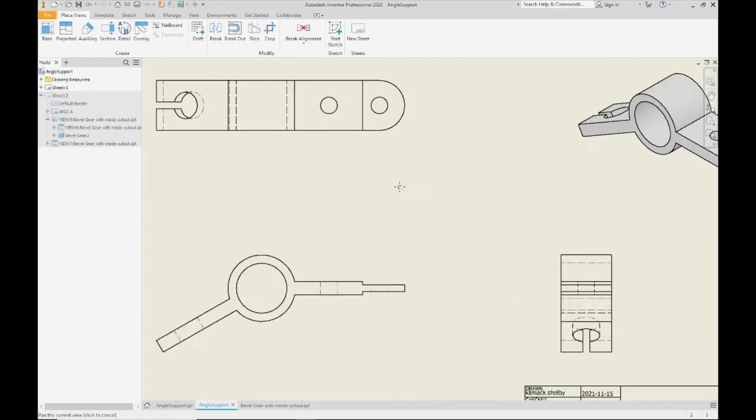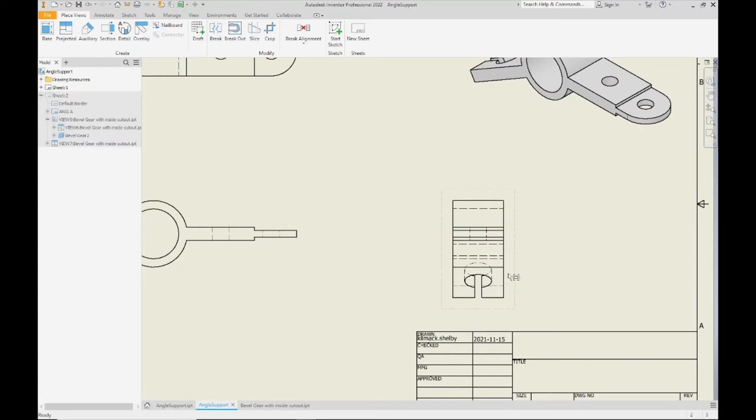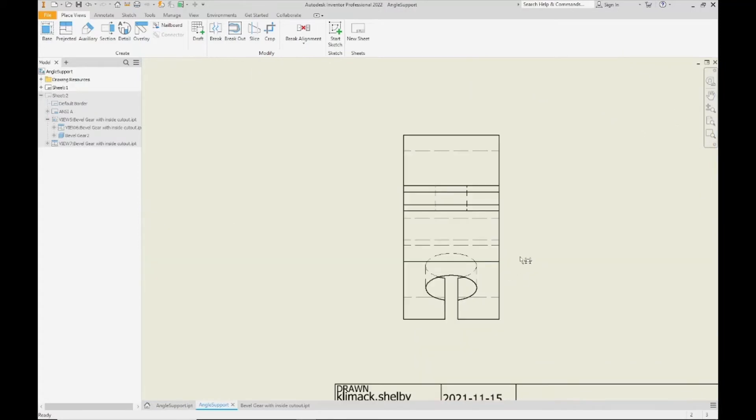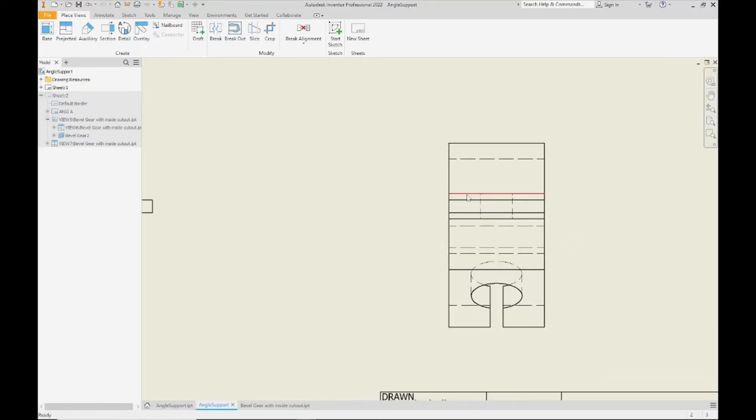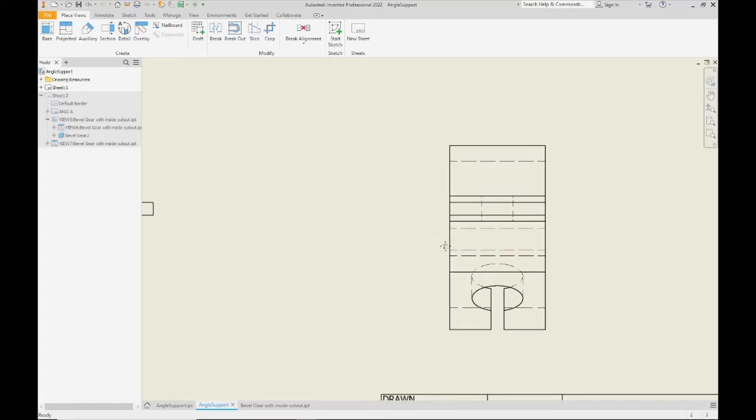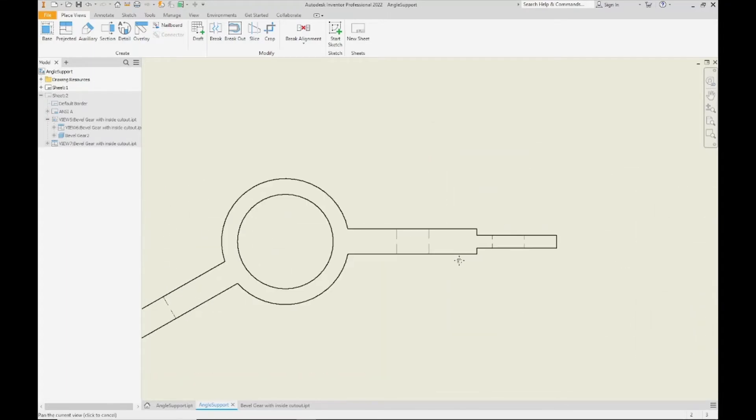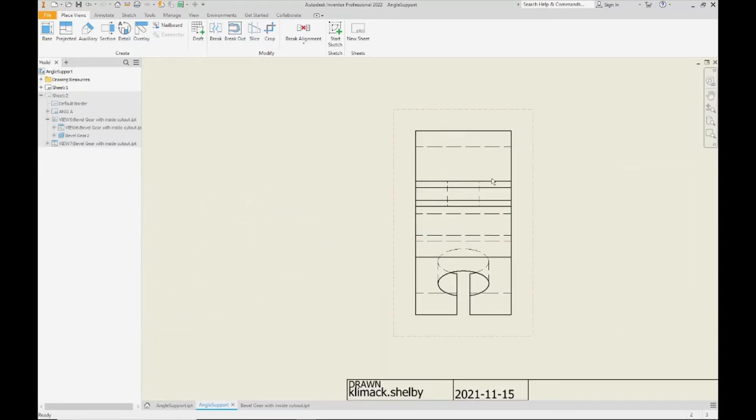And if we take a look here at the right hand side, you can see that is definitely the case here. There's just too many hidden lines showing up on the right hand side view here. It's hard to tell what is actually happening, which line belongs to which cutout or which feature. So in this case, your hidden lines are taking away from your view rather than helping understand it.